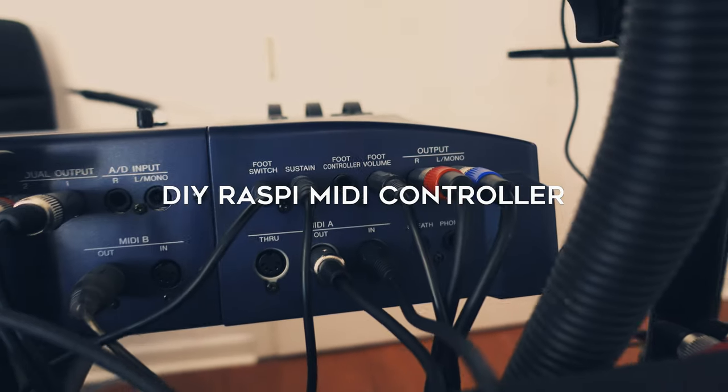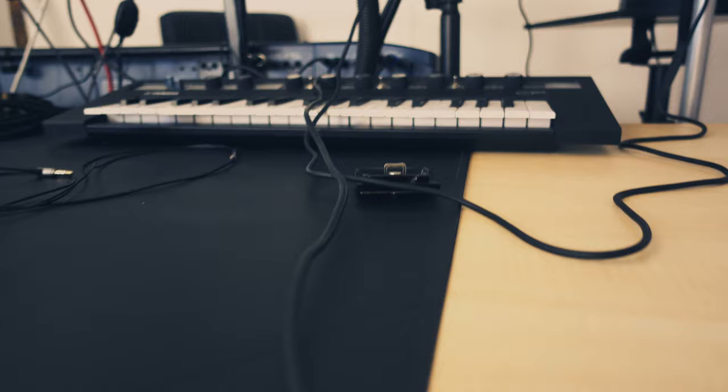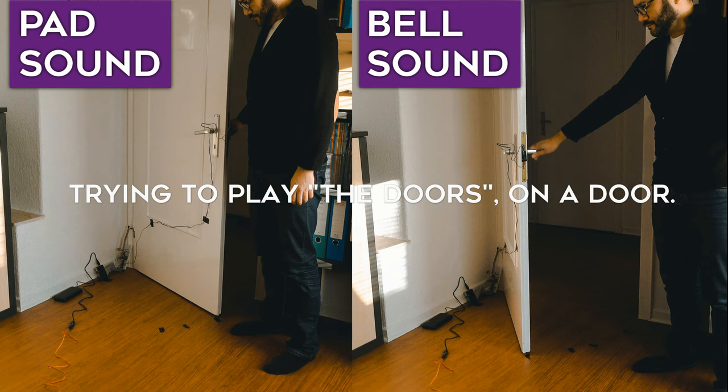Hi, you're watching Floyd Steinberg's YouTube channel and here's how to turn a door into a MIDI controller using a Raspberry Pi and some electrical components.